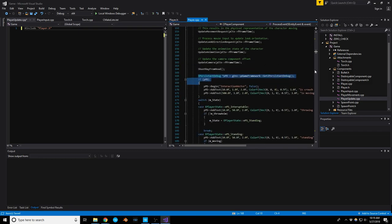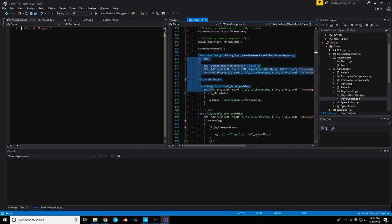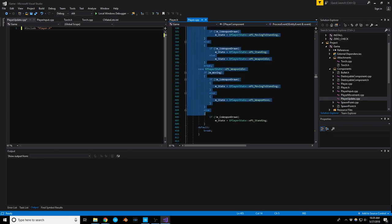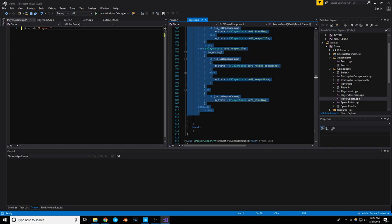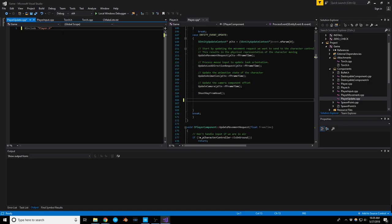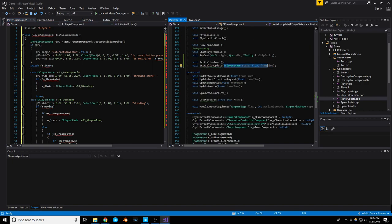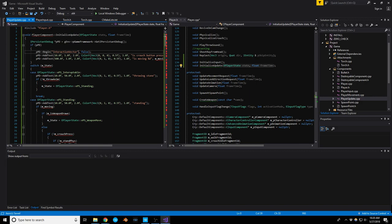From player.cpp we'll cut out all the event update content and paste it into the initialize_update function in player_update.cpp: void CPlayerComponent::initialize_update(EPlayerState state, float frame_time). Then back in player.cpp, player event update just calls initialize_update with the right arguments.